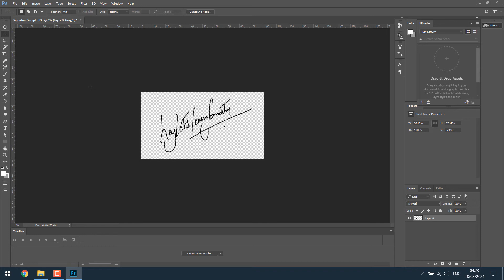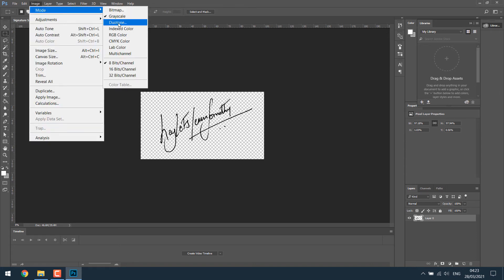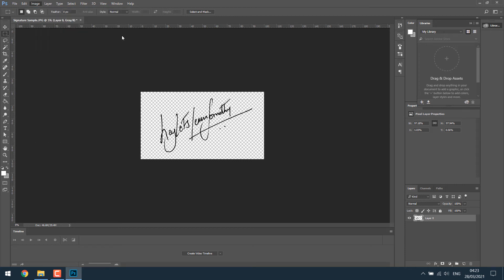Now let's change its color. For that, first change the color mode. Go to image mode. You can either choose CMYK or RGB. Let's choose RGB since we are only using it online and not for printing. Now let's change the color of the signature.